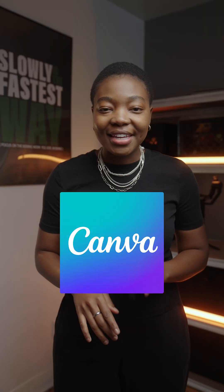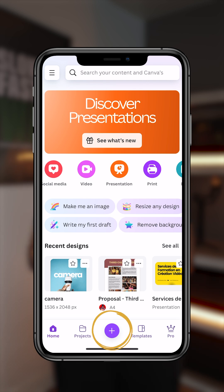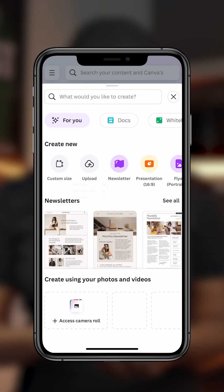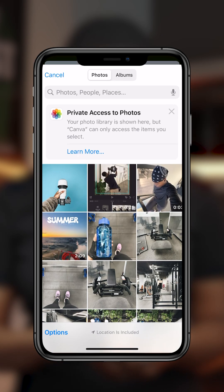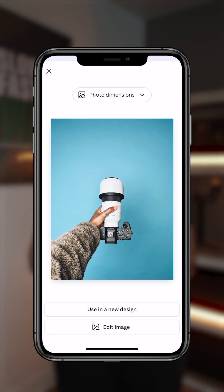We're going to start with Canva. Open it. You're going to click on the plus, select upload, photo library, and select the photo you want to use for this edit. I absolutely love this photo. Click on done.